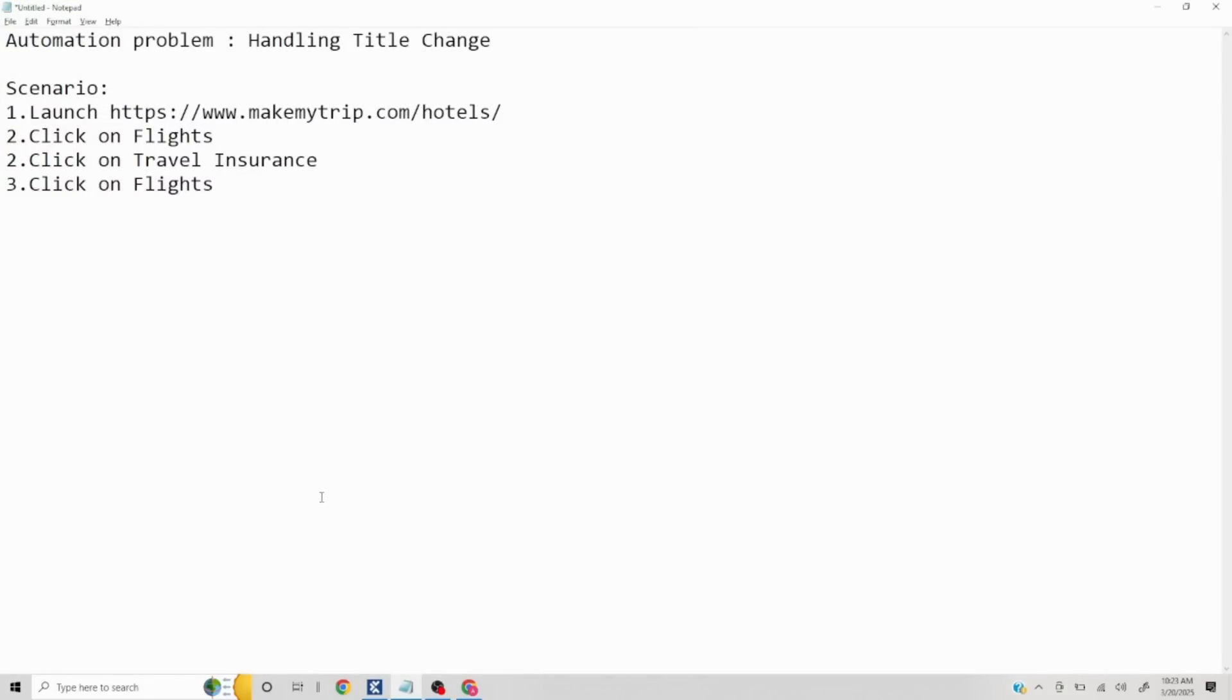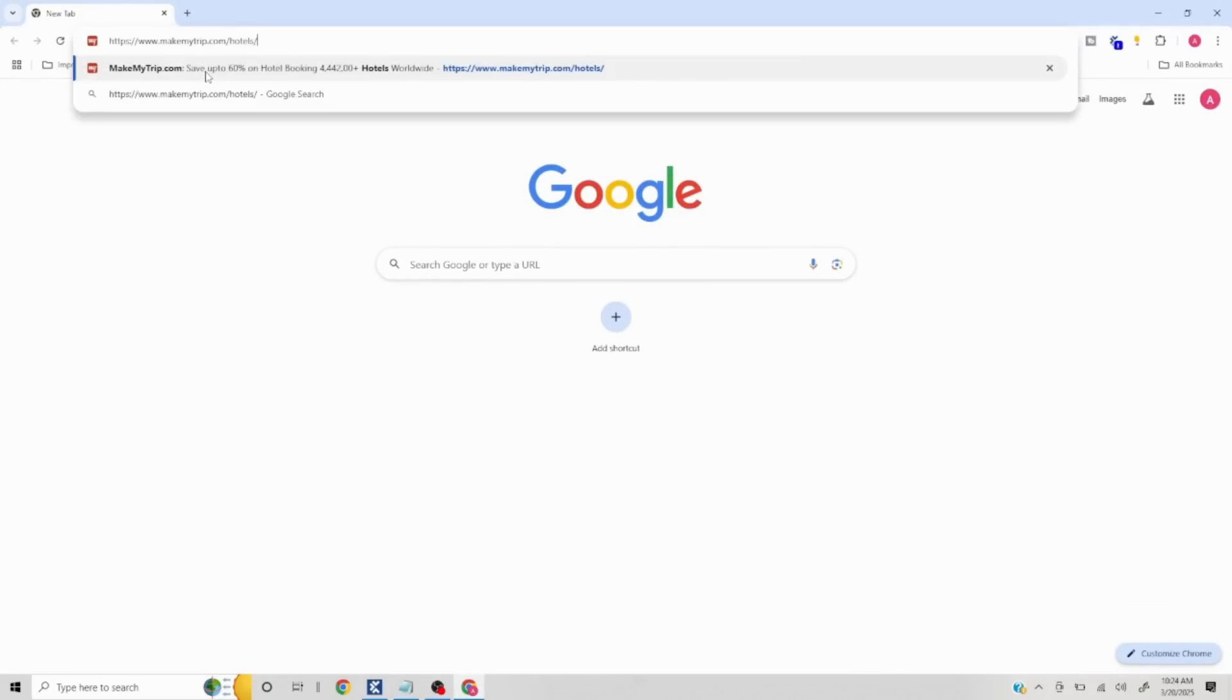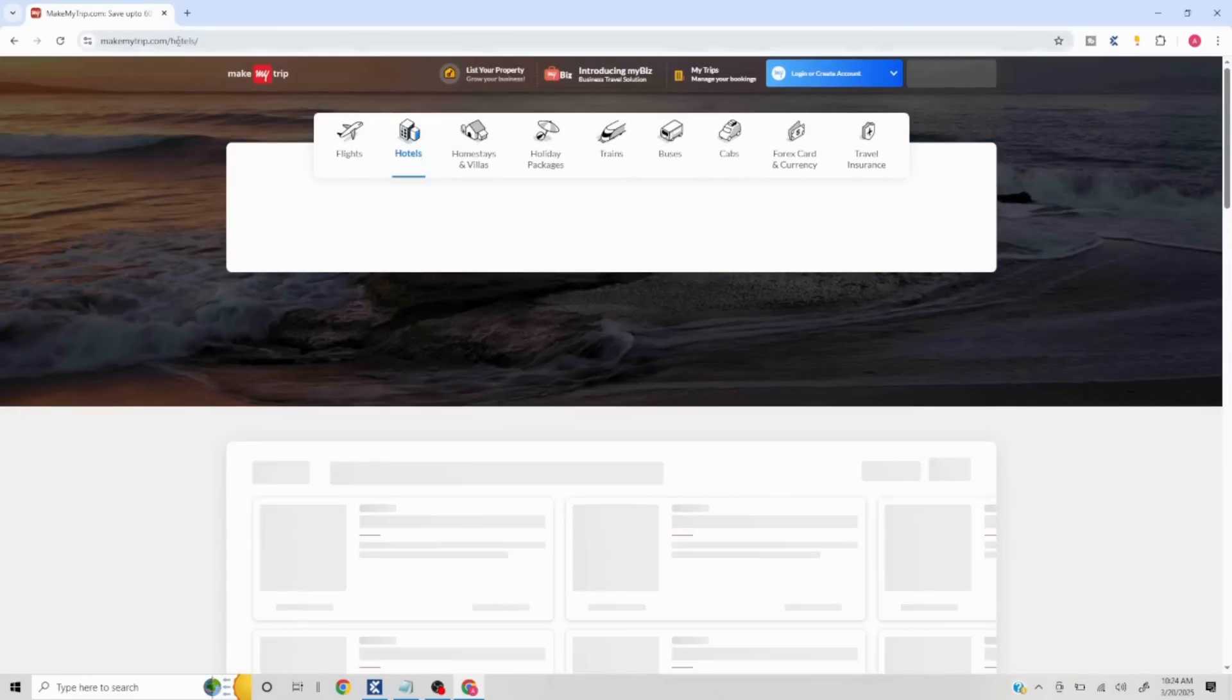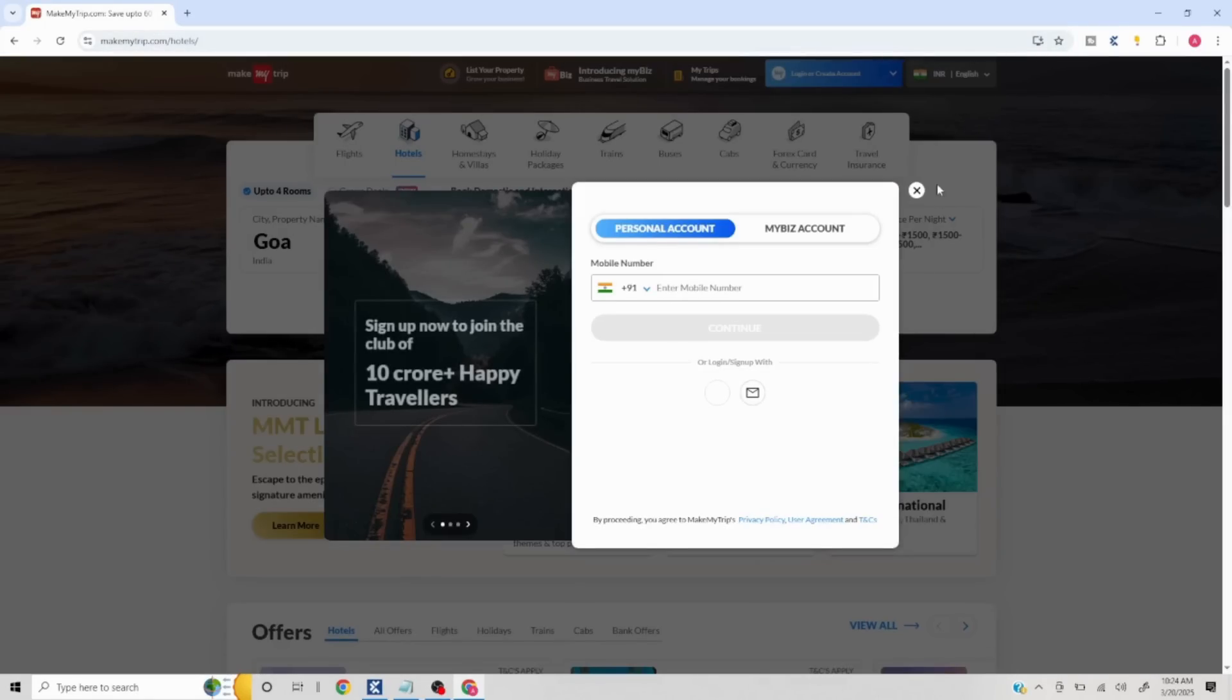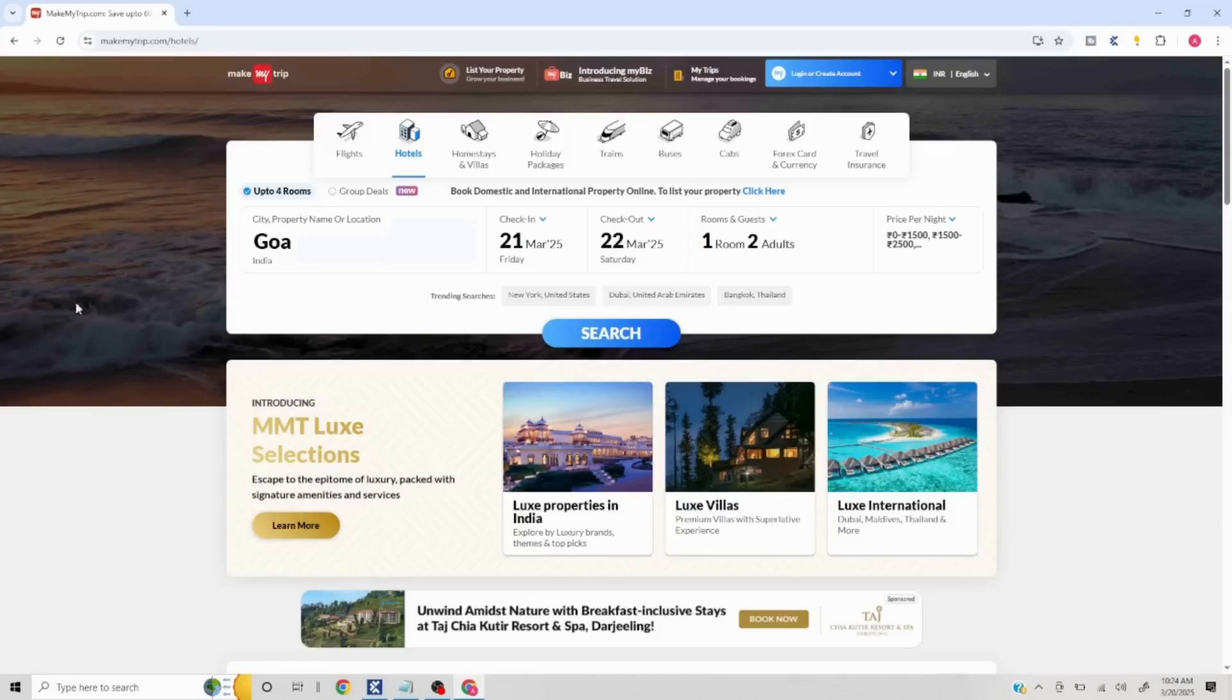Hi everyone, in this video we are going to discuss an automation problem statement. The scenario here is you have to launch MakeMyTrip slash hotels URL and you'll see some pop-ups, obviously you have to close that.